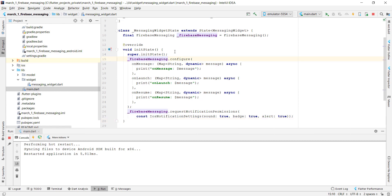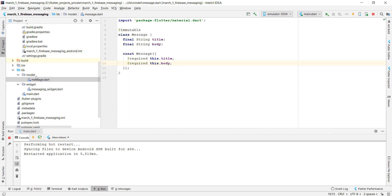Next we initialize our state and configure Firebase Messaging. Inside we have the onMessage, onLaunch, and onResume properties, which we will use to receive messages from the Firebase Console. For iOS we also add a line to request notification permissions. We also create a Message model in our model directory with a title and a body property.